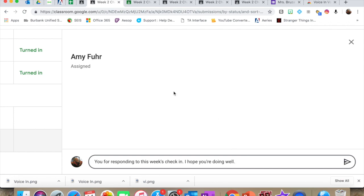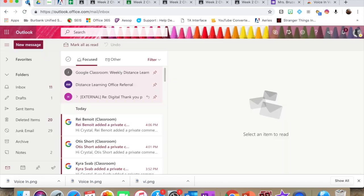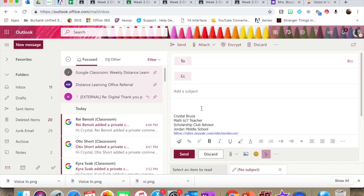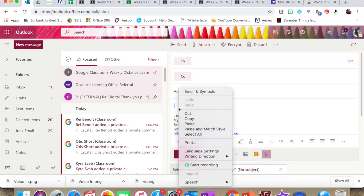You can use it for pretty much any text box I've found so far. For example, if I wanted to do an email message, just double-click wherever you want to say it. Start Recording.